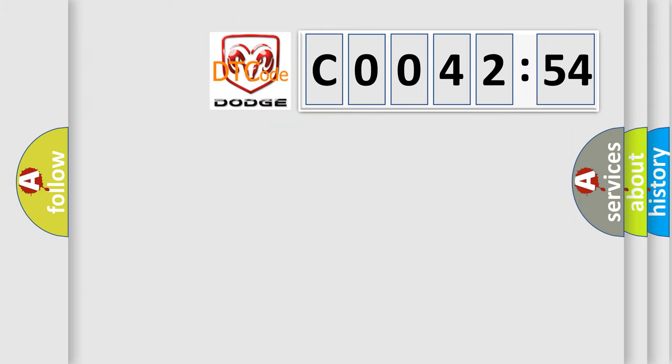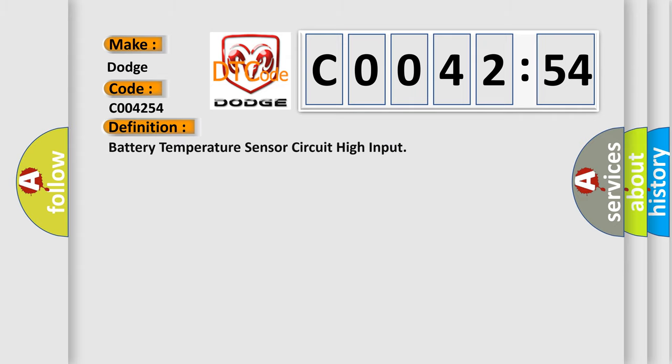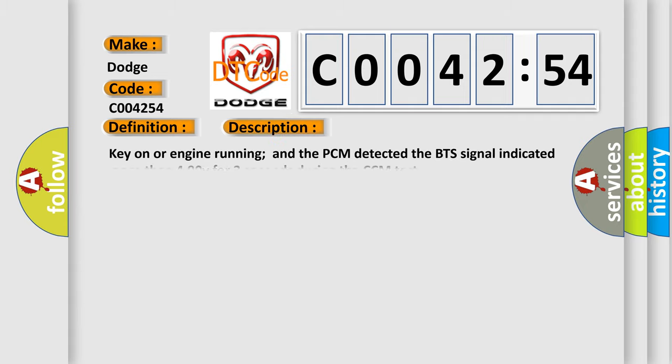So, what does the diagnostic trouble code C004254 interpret specifically for Dodge Car Manufacturers? The basic definition is Battery temperature sensor circuit high input. And now this is a short description of this DTC code.